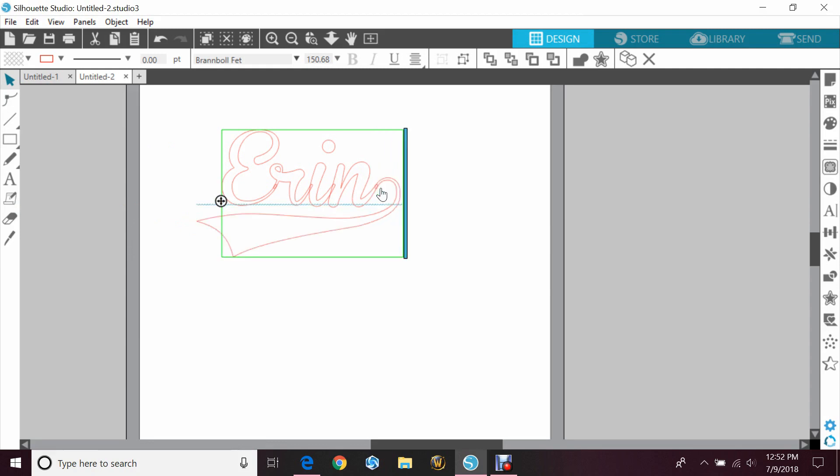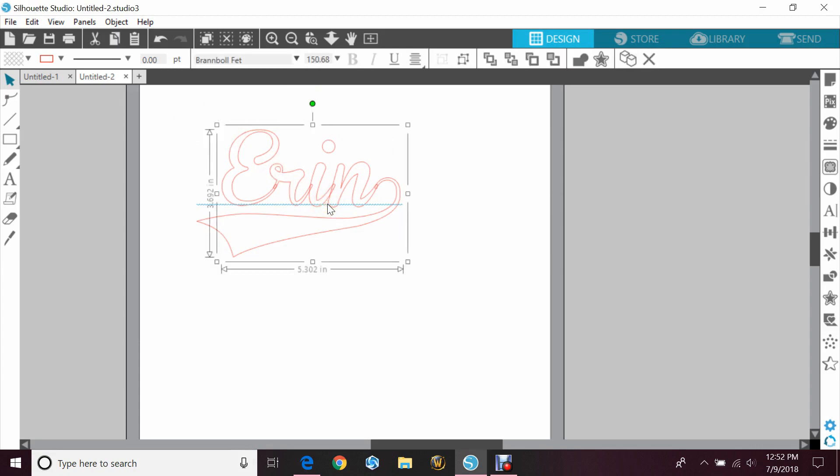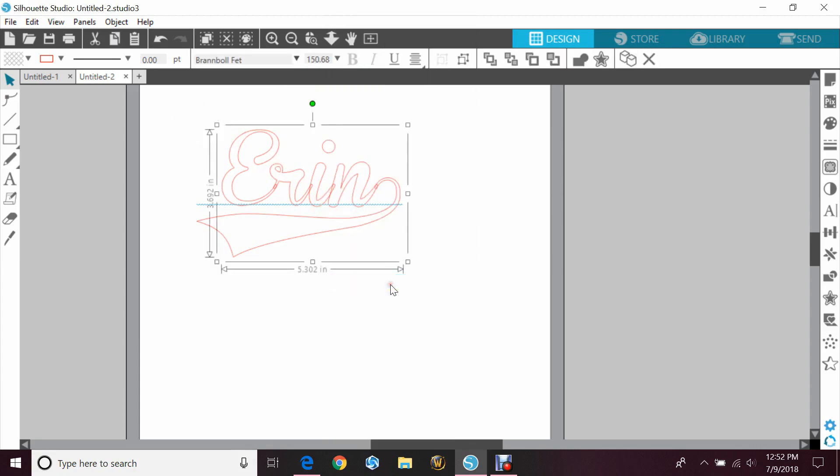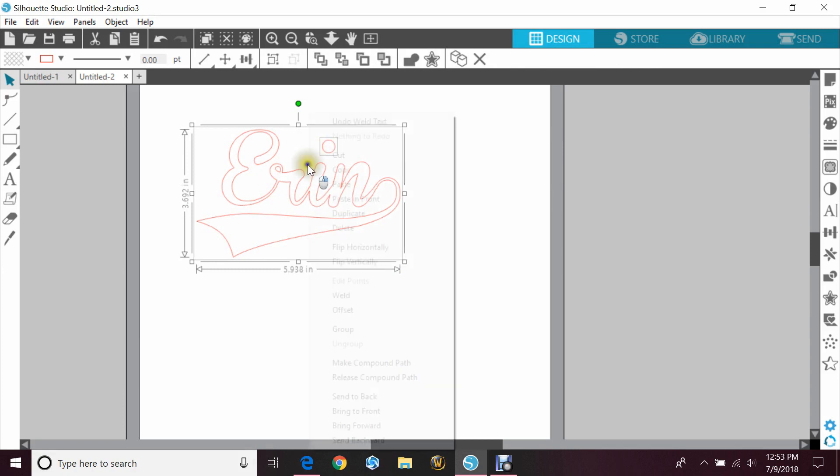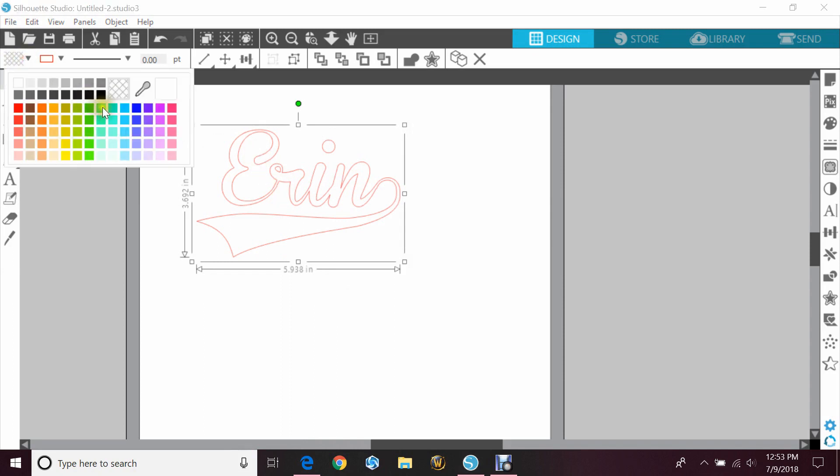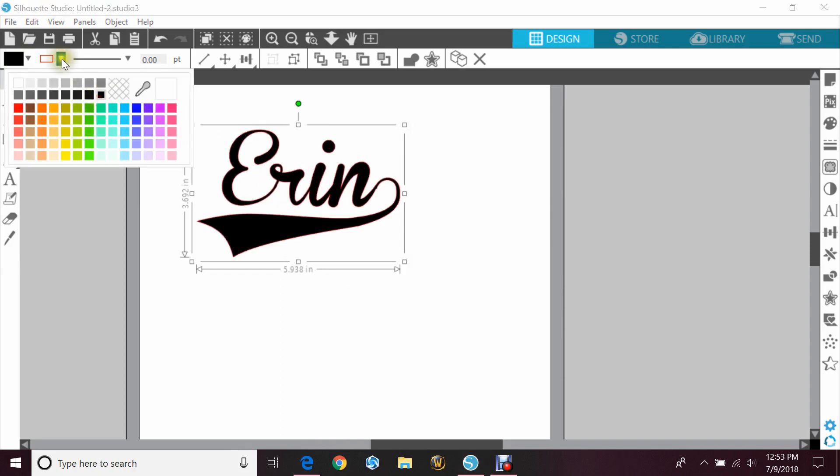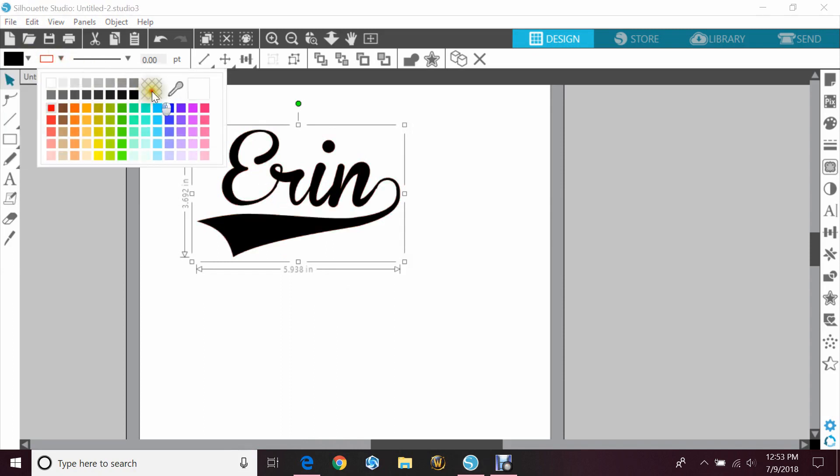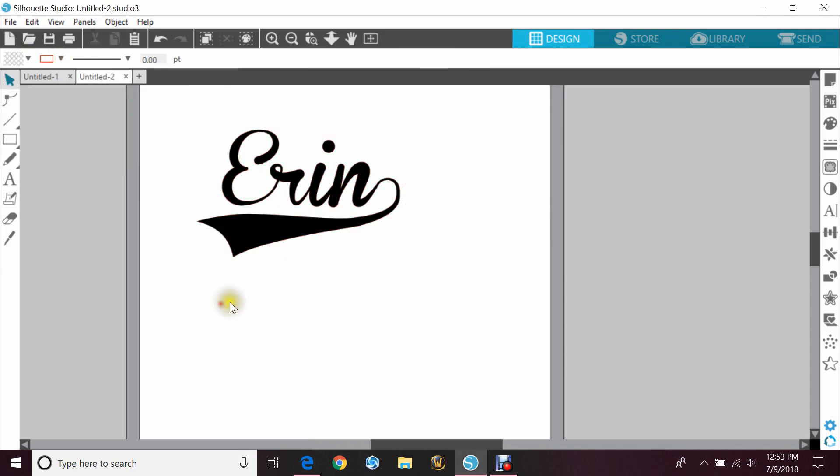So depending on how long the name is or even how long the tail is, is what you want to hit. I'm going to choose a one because that fits. You want to highlight it, right click and hit weld. Because I do have an I, it has a dot on the top so that is separate now. So I am going to right click and group that way it stays together.